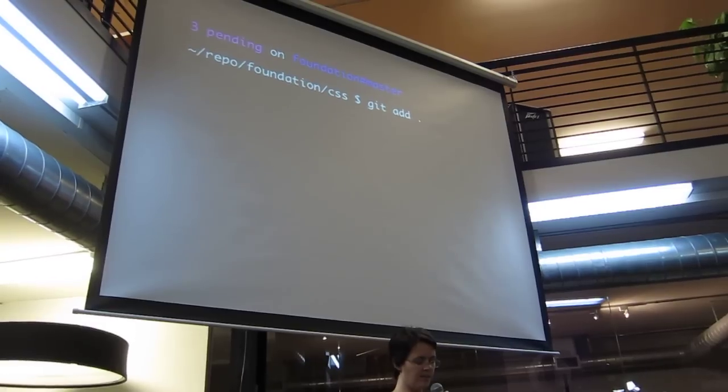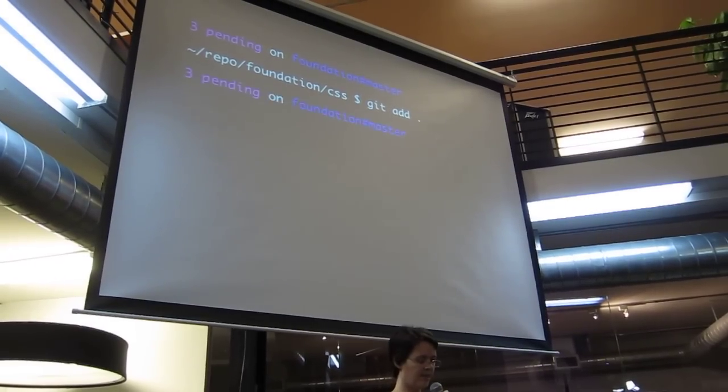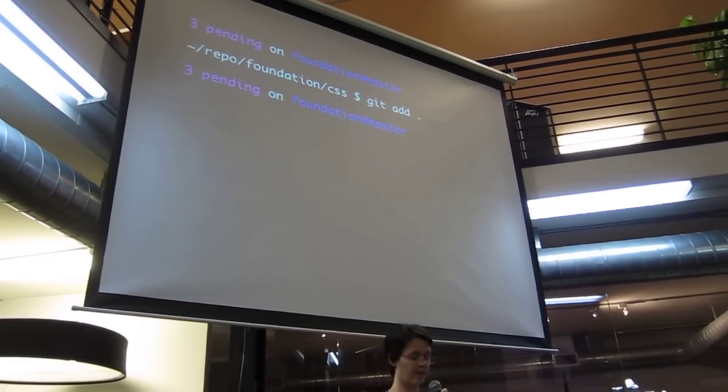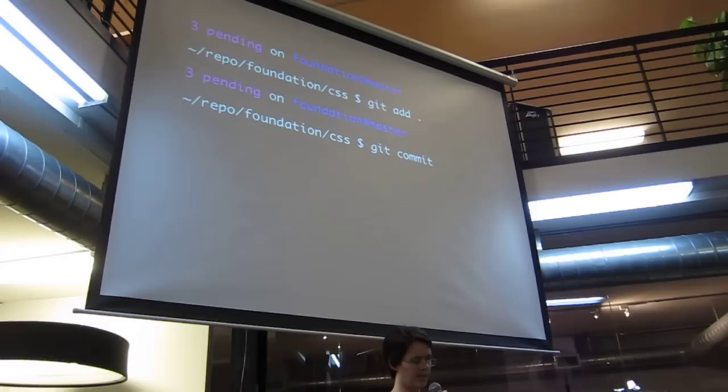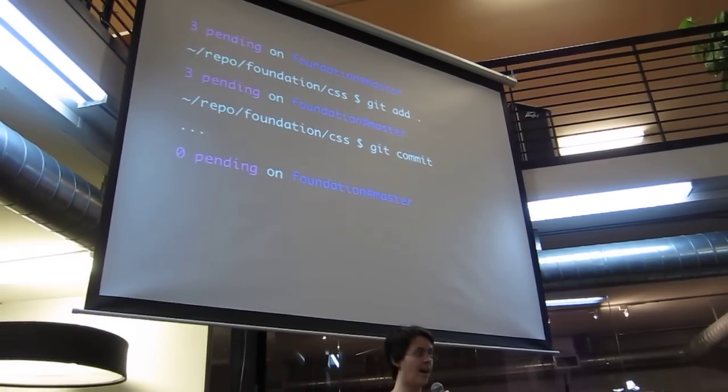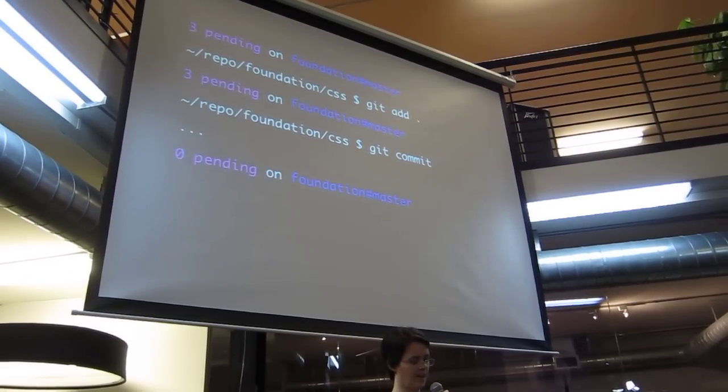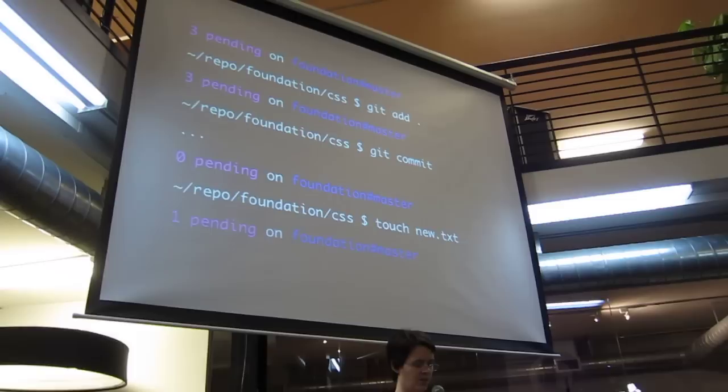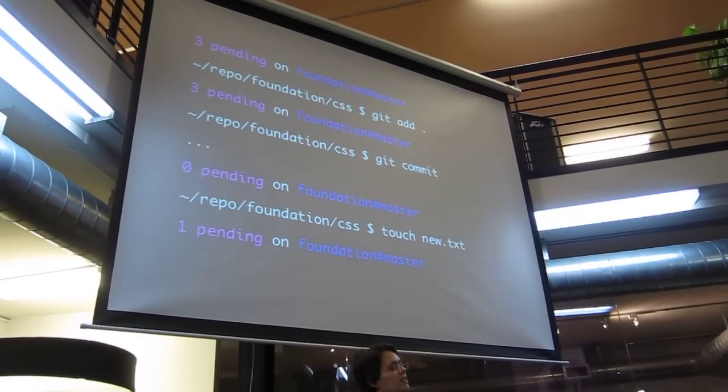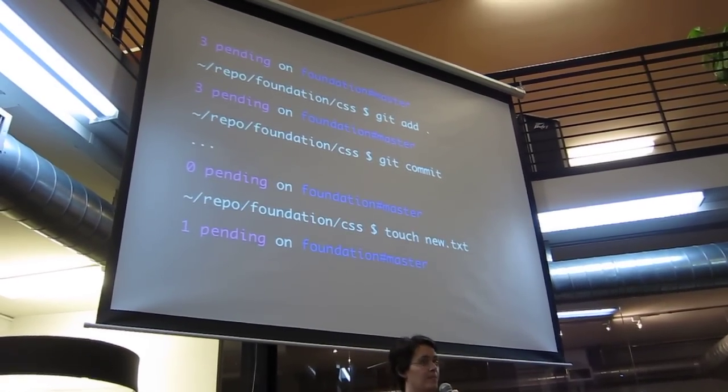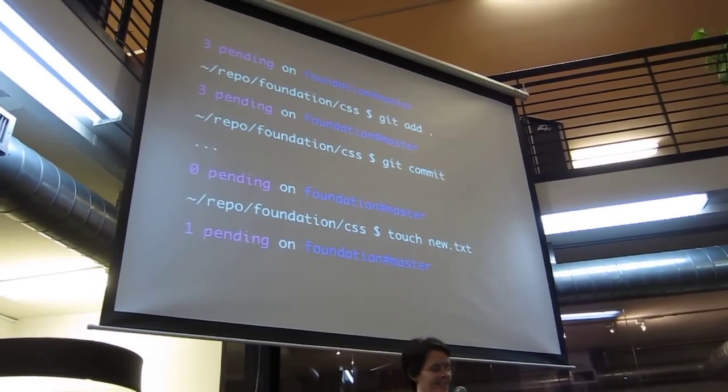Alright, so now I'm going to do some stuff. I add some stuff to staging. Okay, but I still have three files because I haven't committed them. Now I commit them, yada yada, now I have nothing left. Whew, okay. I've been prompted on that. Now I make something new, back to one. Okay, so I'm constantly being nagged to actually commit stuff. Which is how it should be, right?